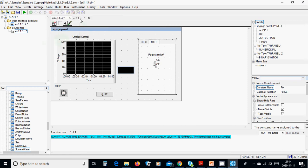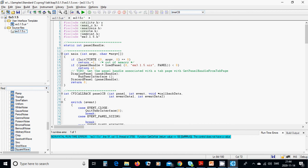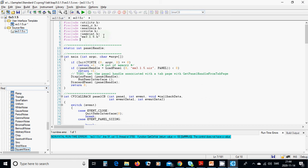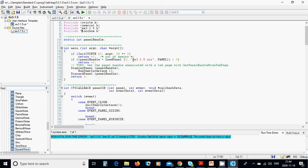After code generation, it starts with a .c file. In the .c file, check that all the header files are there. You will use userint.h and include it, and also include toolbox.h.